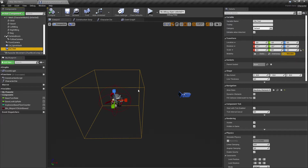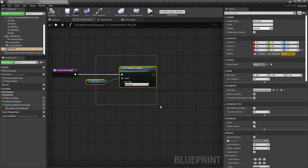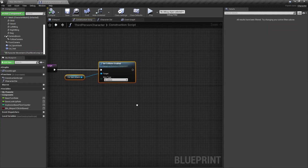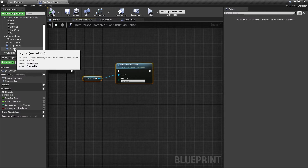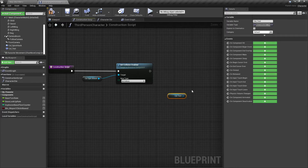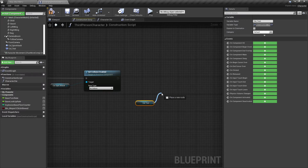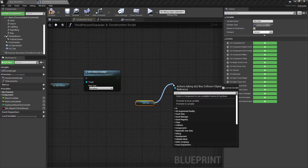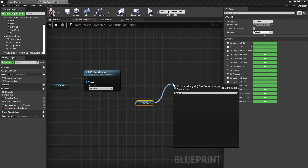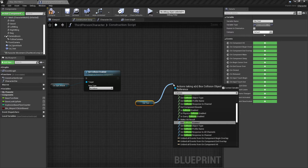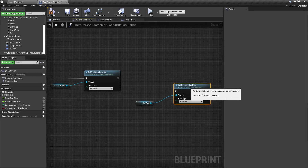Like I said, in this video I want to show you how we deactivate and activate the collision — it is just a node we have to use. I jump to the Construction Script. I drag and drop my 'col_test' collision into the scene, then from the col_test node I drag out and search for 'collision'.